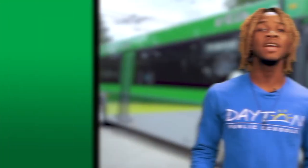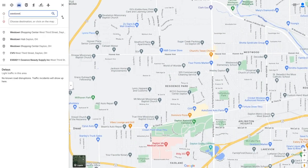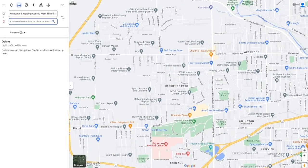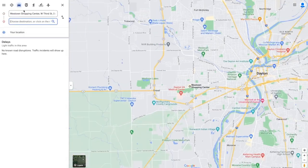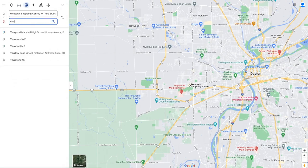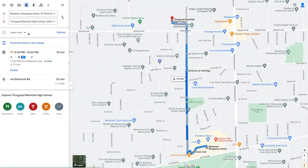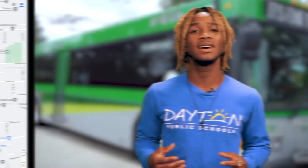This same process can take place on a desktop computer. Simply go to Google Maps, type in your destination, change the mode of travel to a bus, and view your route options. If your starting location is not currently filled in, you can type in the address of the location you will be starting from.